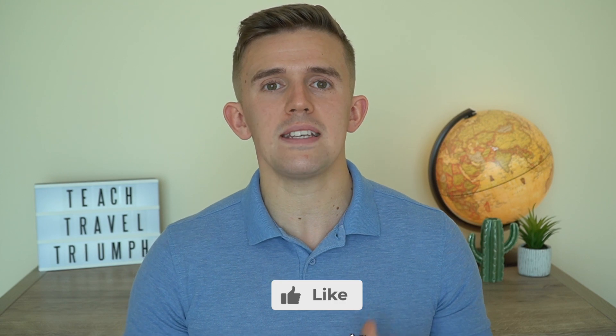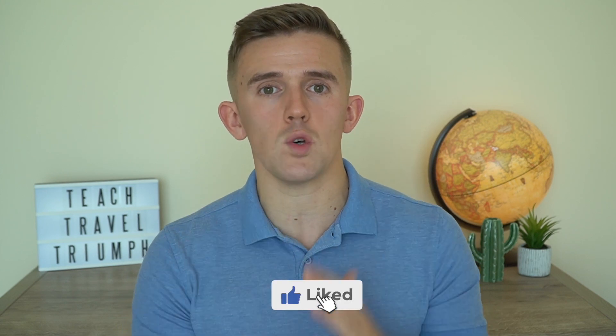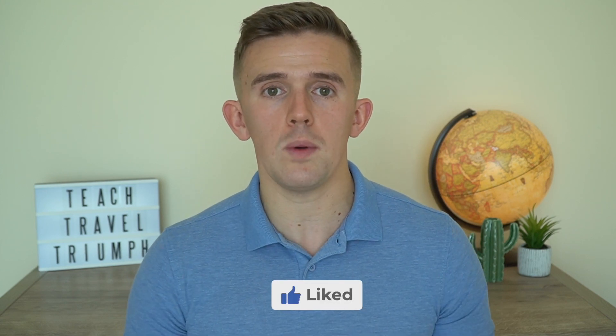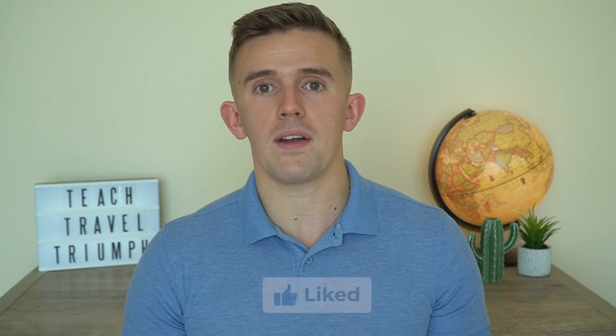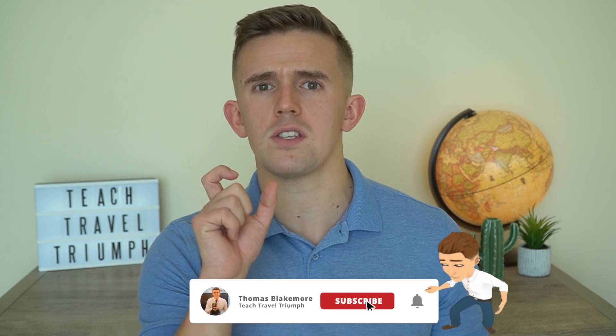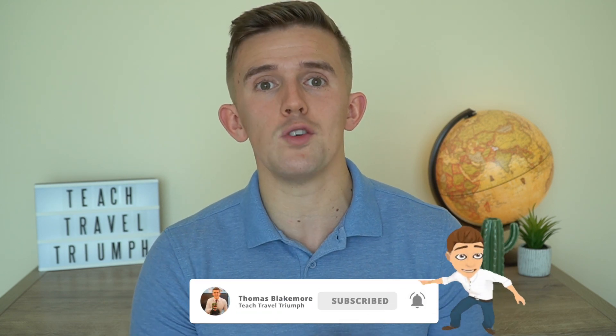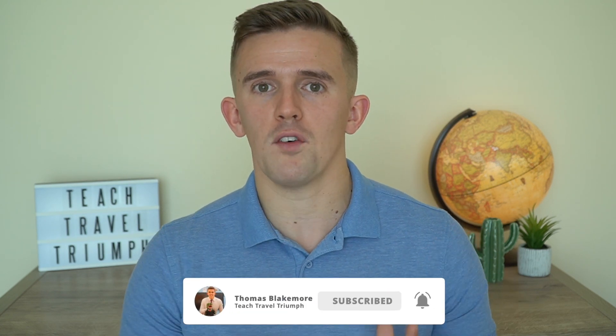If you do enjoy the video, please take the time to like it. That's always really appreciated. And if you are new here, I make a range of teaching videos more specifically focused on edtech recently. So take the time to subscribe for future content.